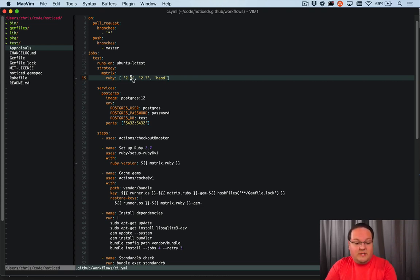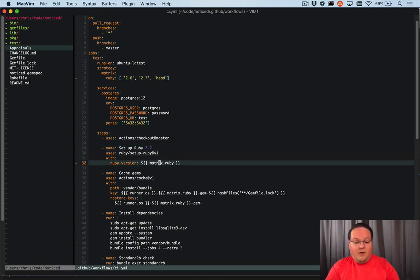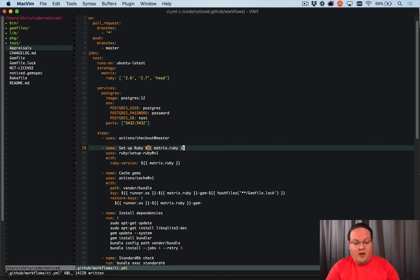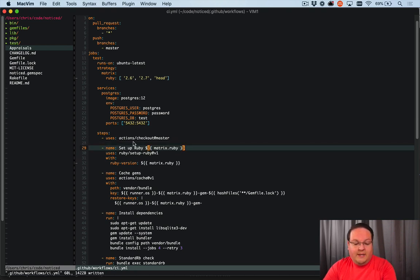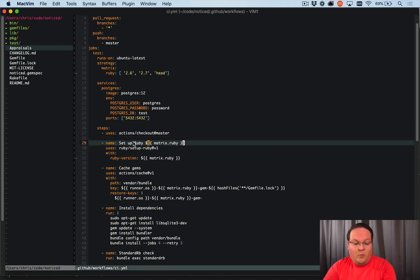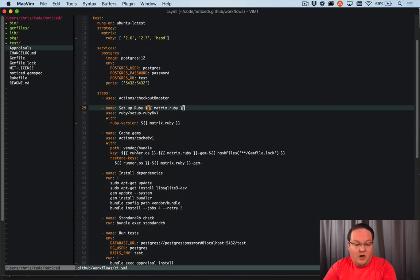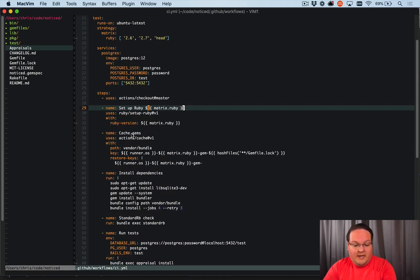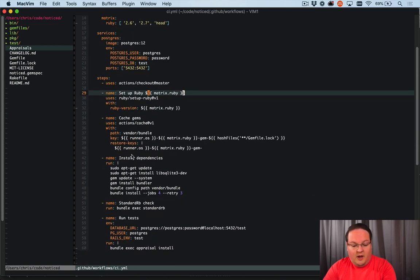So it will be 2.6, 2.7 or head. And for clarity here, we can just change this name of that step to matrix with Ruby in it. So we will see which version of Ruby is being installed. And that's going to take care of Ruby for us.